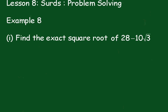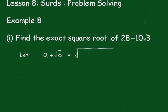Lesson 8, Thirds Problem Solving, Example 8. In part 1 we have to find the exact square root of 28 minus 10 root 3. We'll let a plus the square root of b be equal to the square root of 28 minus 10 root 3, because clearly it will have to be in this particular form.